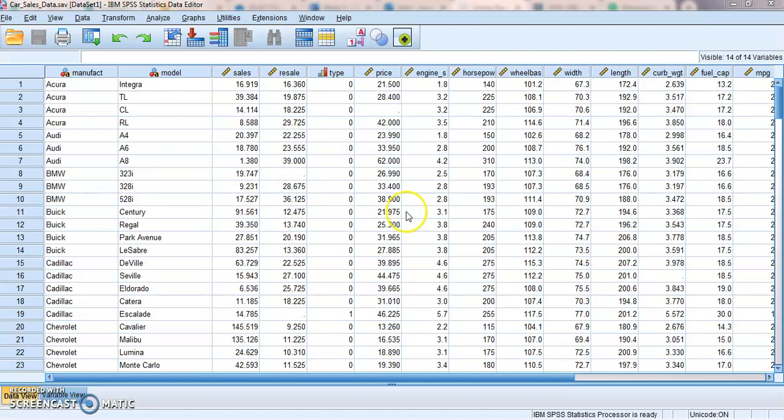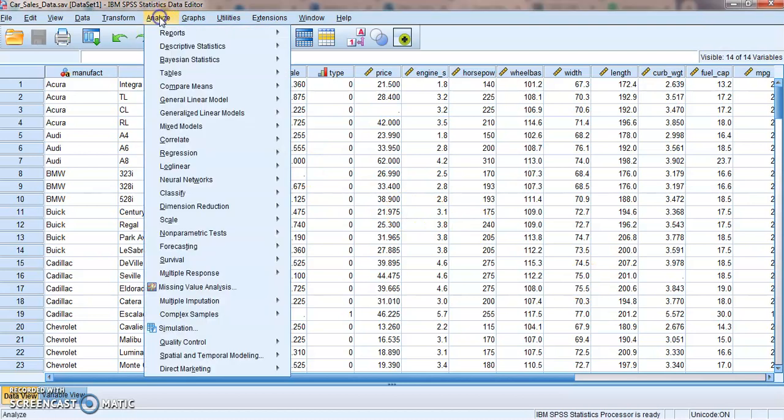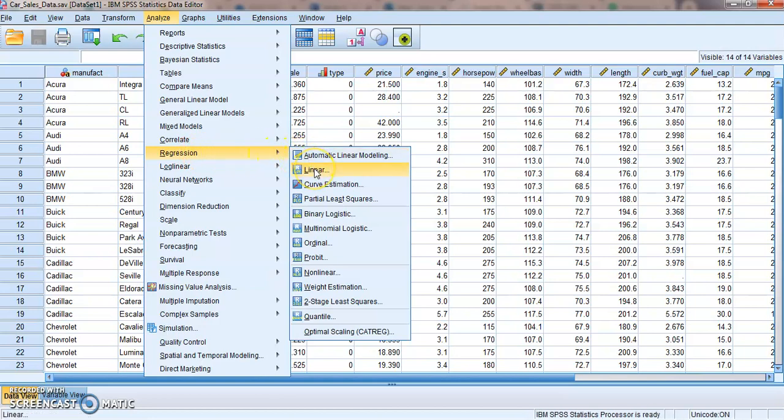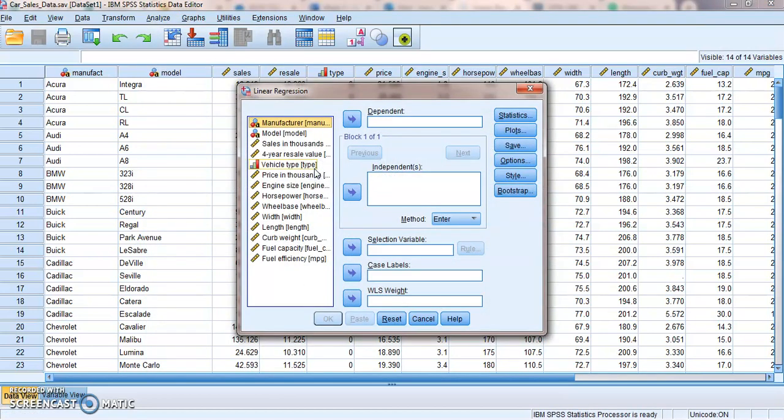If you go to analyze, we'll start there. Regression is down here about halfway. And don't do automatic, do linear. Now what we're trying to do here is basically predict Y by knowing X or Xs. So in this case, I might ask you a question of how well do horsepower, engine size, and curb weight predict price.